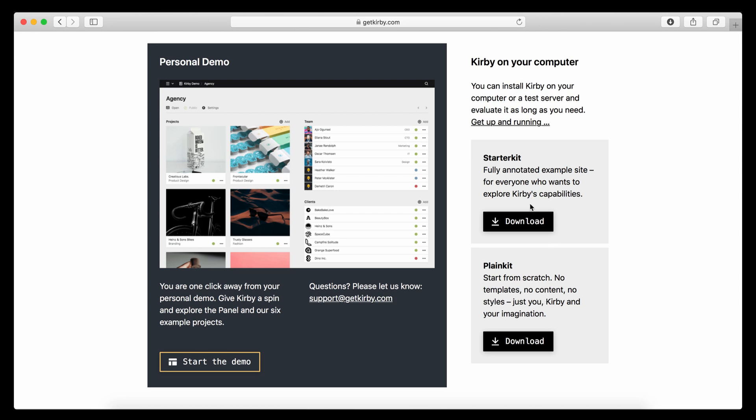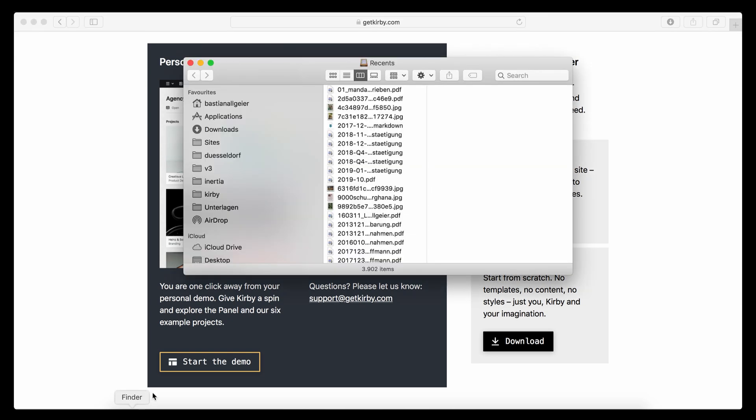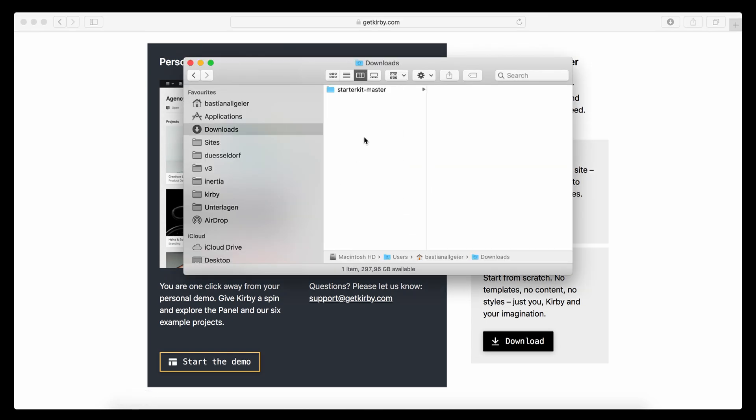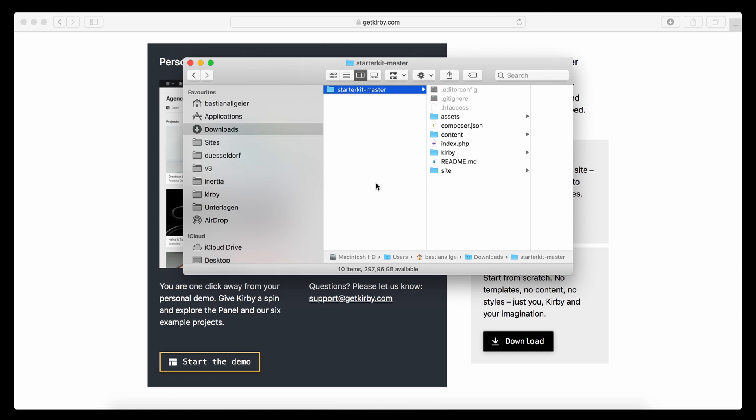For this demo I'm going to start with the starter kit. So I'm going to download that. Go to my download folder. And normally I would probably put it somewhere else on my hard drive and not just leave it in the downloads folder. But for now we can start Kirby pretty much from anywhere.